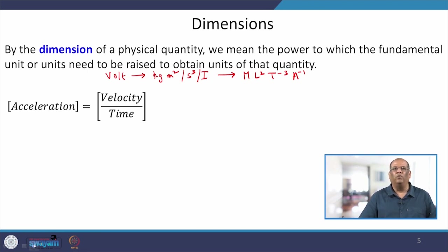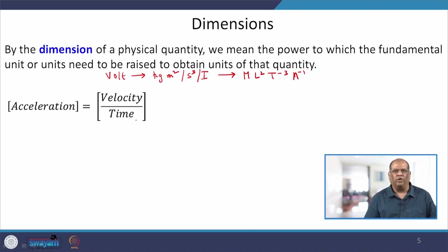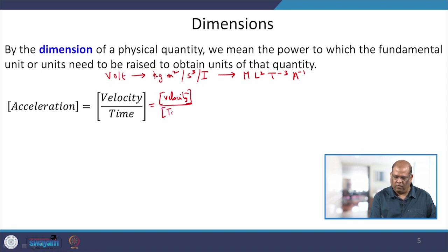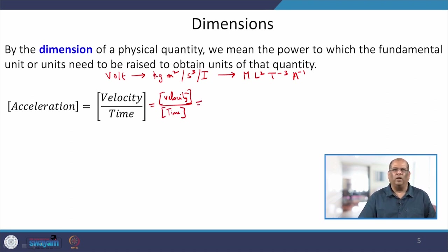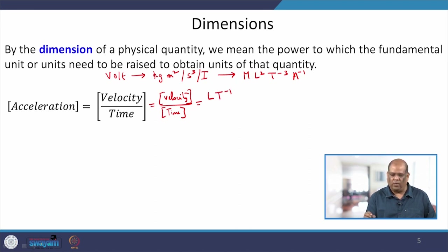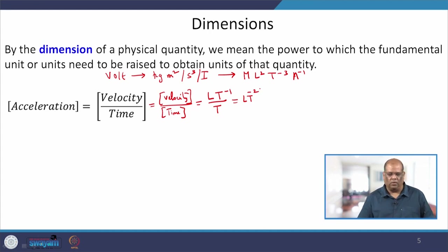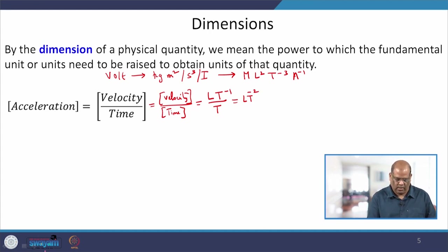Let us calculate the dimension of a few known quantities. The first is acceleration, which is velocity divided by time. The square bracket notation denotes dimension. Velocity is length per unit time, so its dimension is L·T⁻¹. Dividing by time gives L·T⁻², which is the dimension of acceleration.